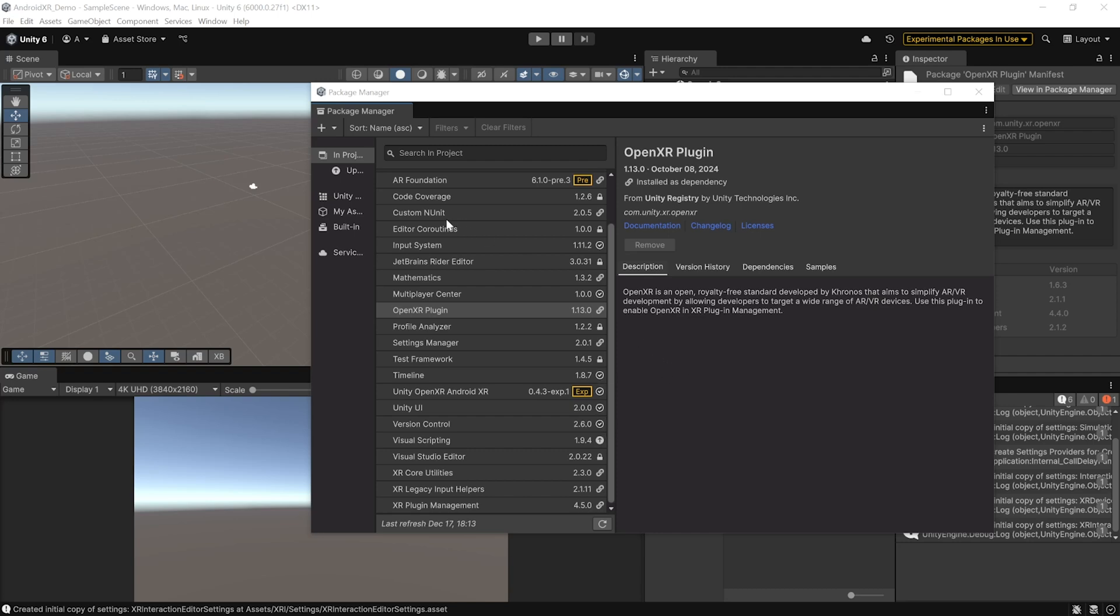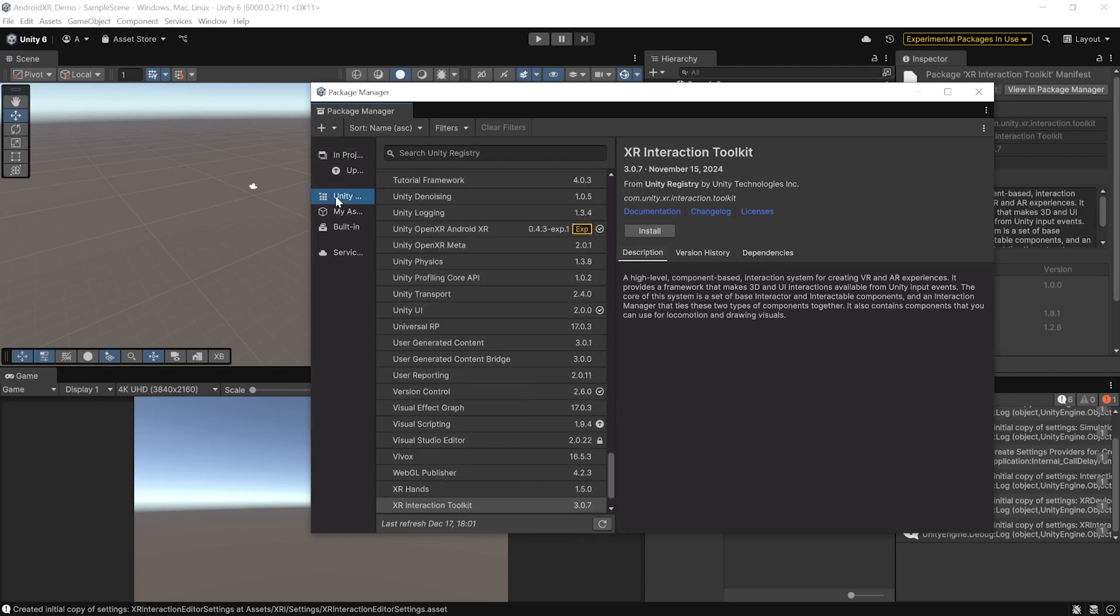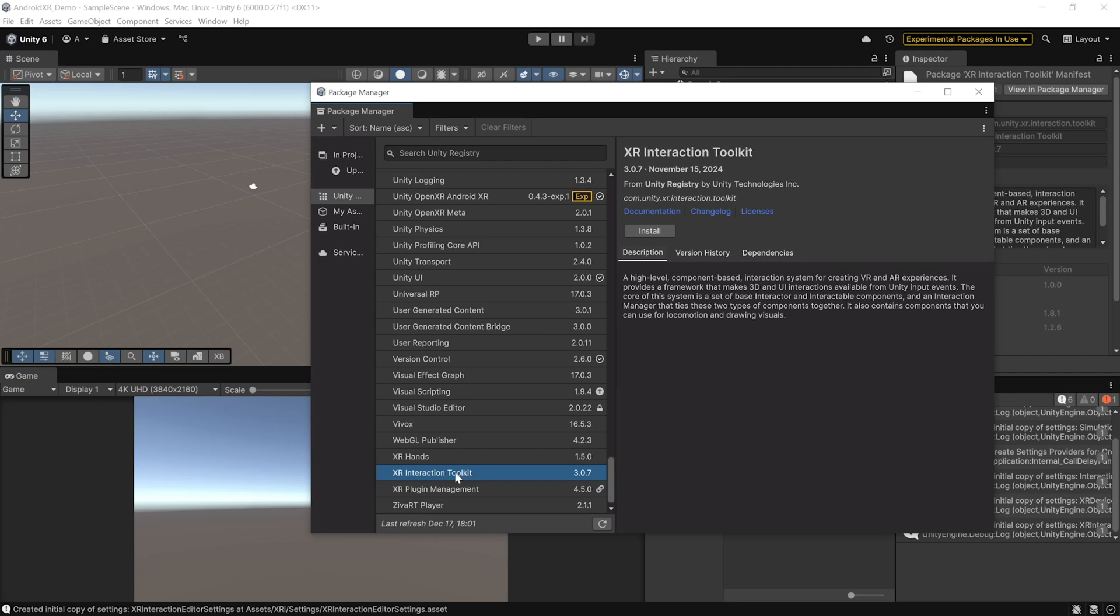So, to install XR Interaction Toolkit, navigate inside the Unity registry, scroll all the way down and here, we'll be able to find the XR Interaction Toolkit package. Go ahead and install it.